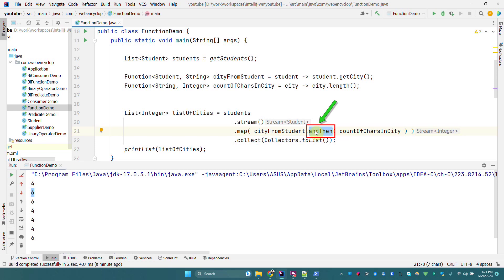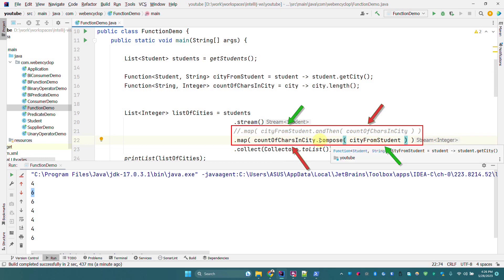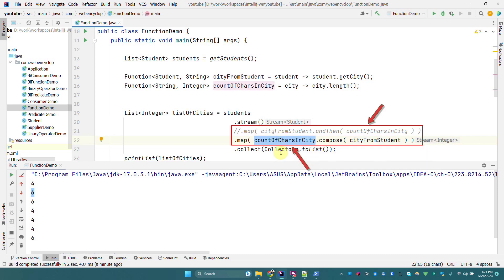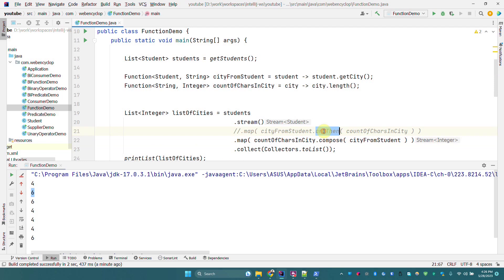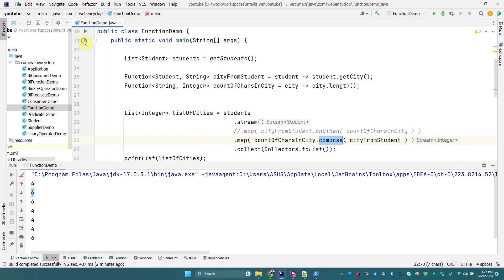Similarly, we have the compose method. The compose method changes the order of function execution. If you see here, we have reversed the order — first it will execute the city-of-student function and then the count-of-characters function on the left. I prefer to use andThen, but compose is also available. If someone asks what compose does, it simply executes the functions from right to left. When I execute this program it returns exactly the same output.